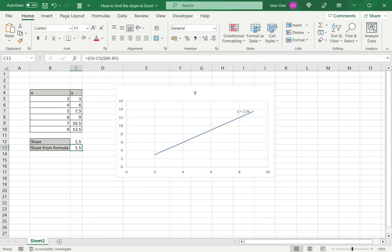When typing the formula you have to follow all the basic mathematical rules and ensure that there are brackets so that you get the correct result. This is how to find the slope in Excel. Please read the appended article for further guidance.